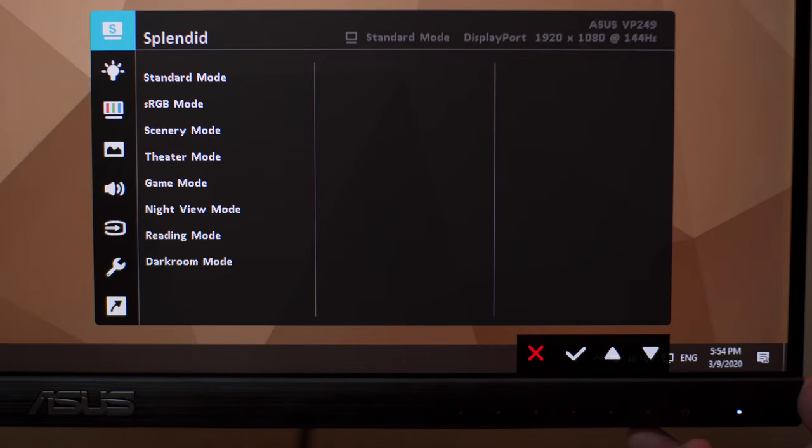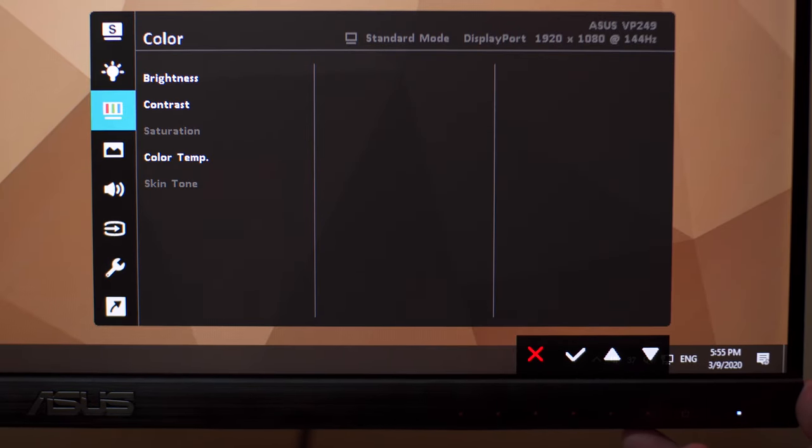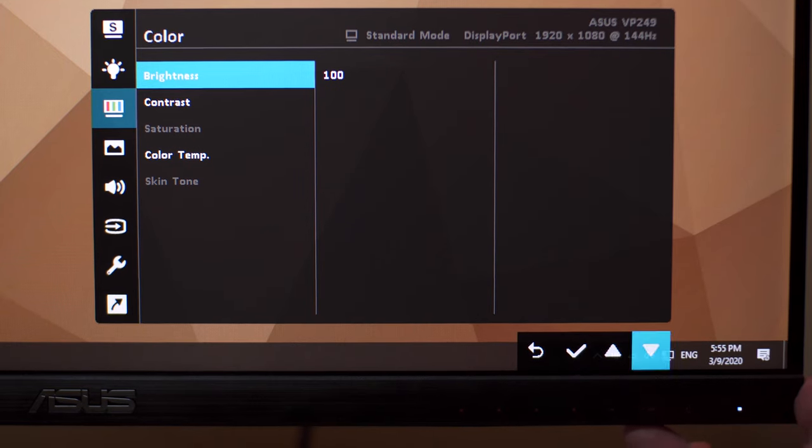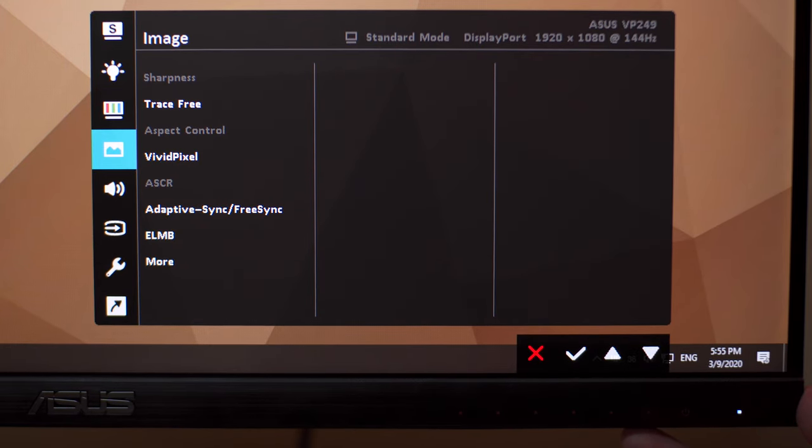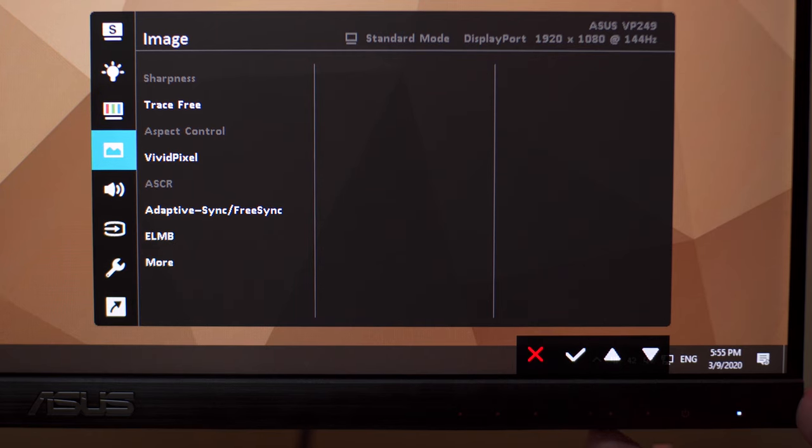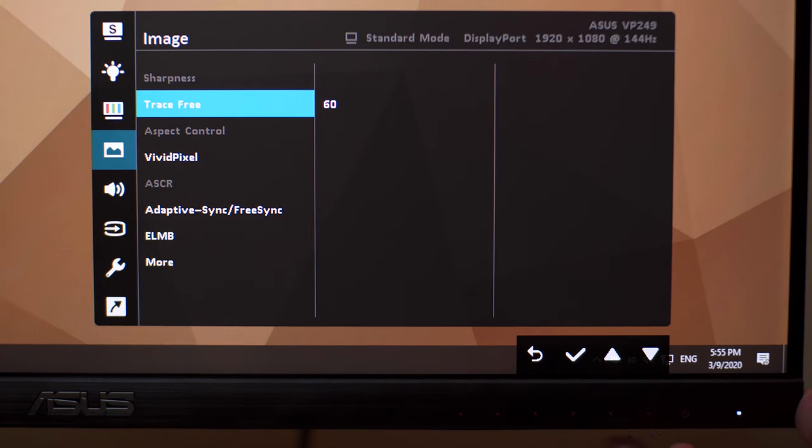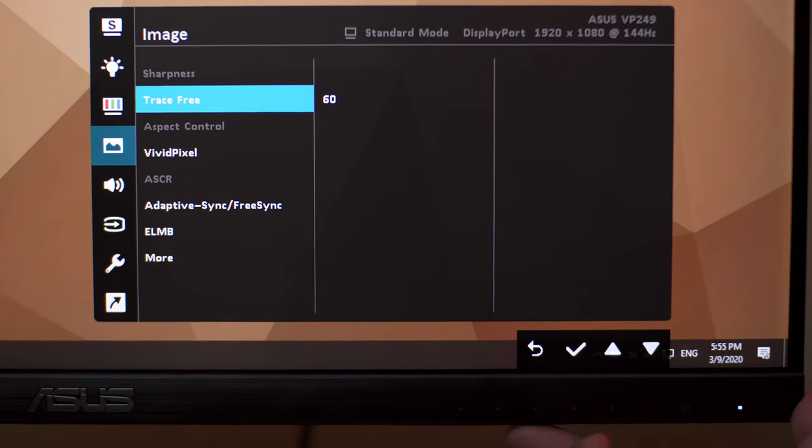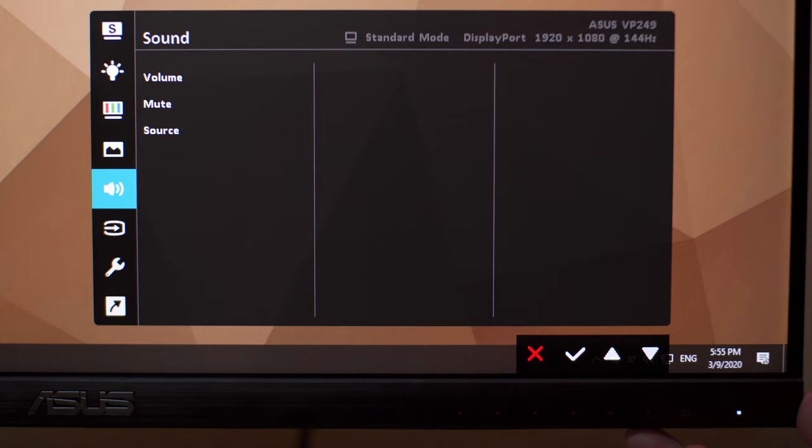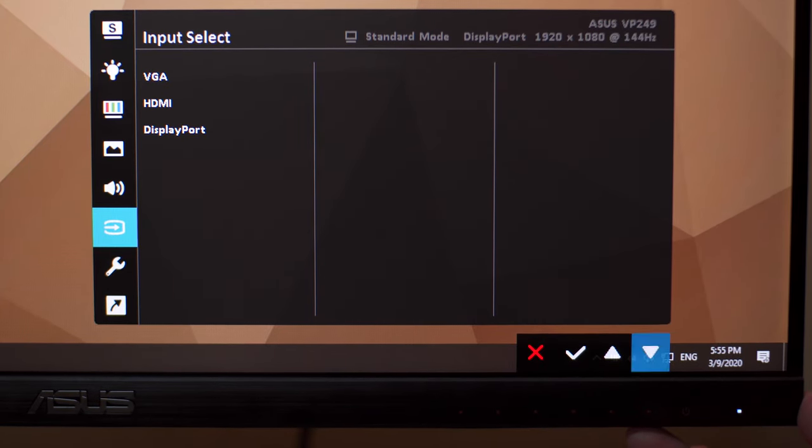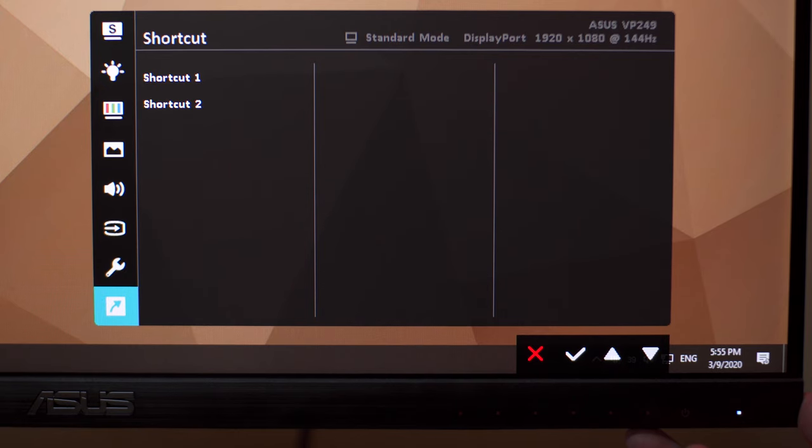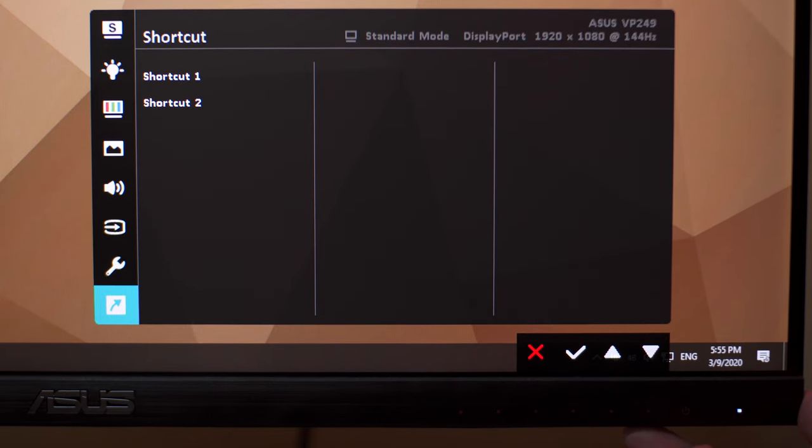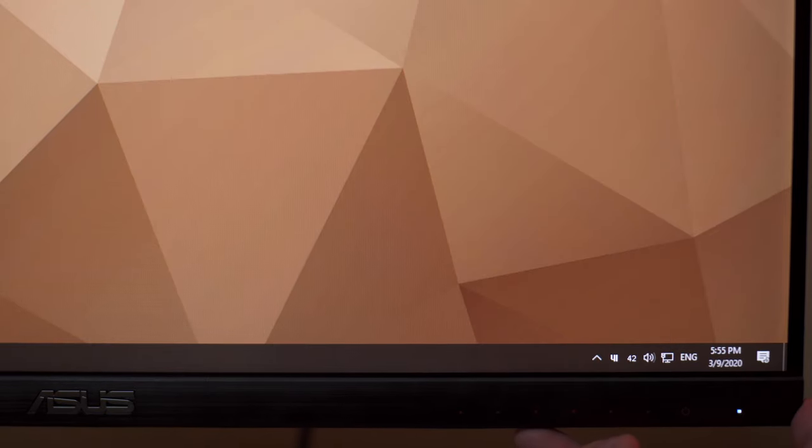We have the input selection option, a dedicated button for closing the menu, and the main menu itself. We have the Splendid presets, blue light filter, color where you can adjust brightness, contrast, and color temperature. We also have image wherein you have some valuable settings like Trace Free, FreeSync, ELMB, Shadow Boost and others. Next we have sound because this monitor actually has two 2-watt stereo speakers. We have the input selection and the rest of the system settings. You can also set up a couple of shortcuts here. The OSD settings are pretty standard across different monitors from ASUS.